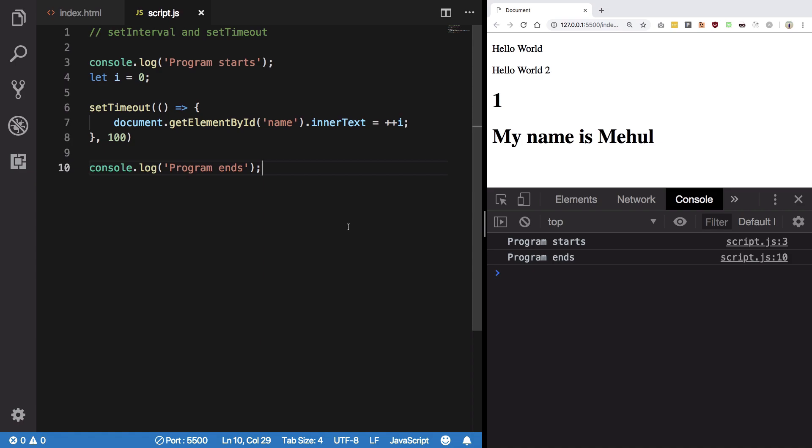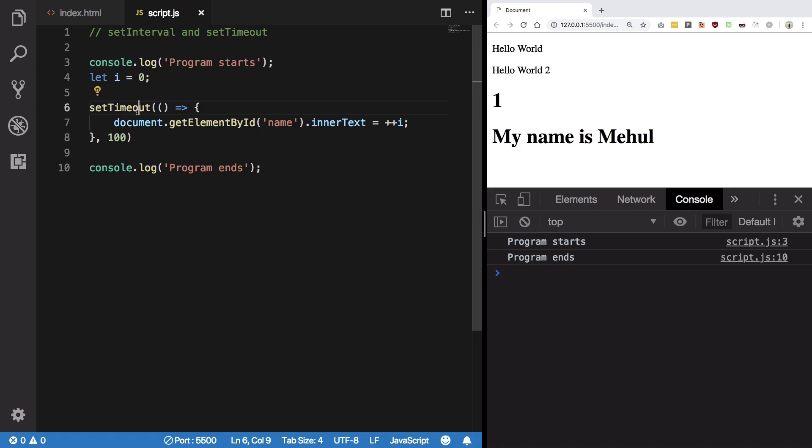Basically in case of set interval, just clear them so that there is no further execution. So what happens is sometimes you want this thing to not run if a certain condition is met.